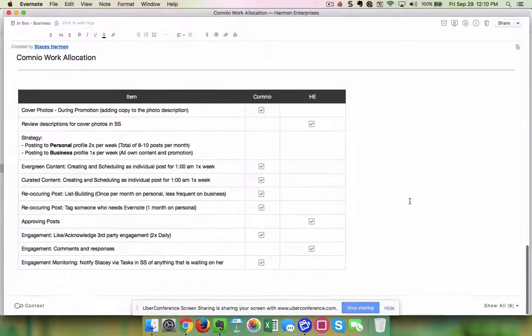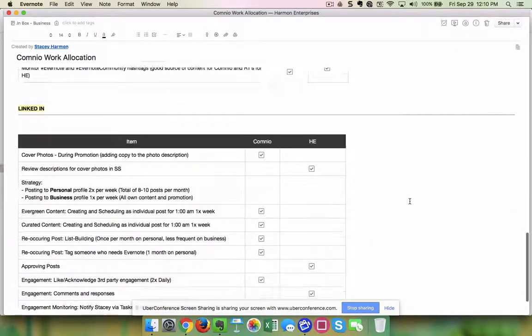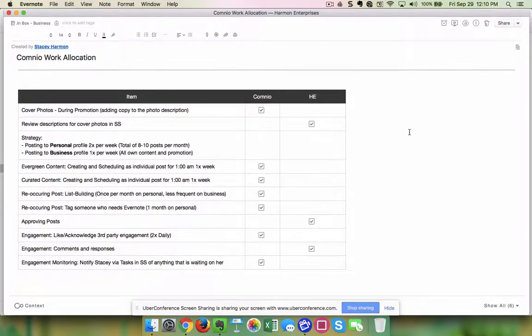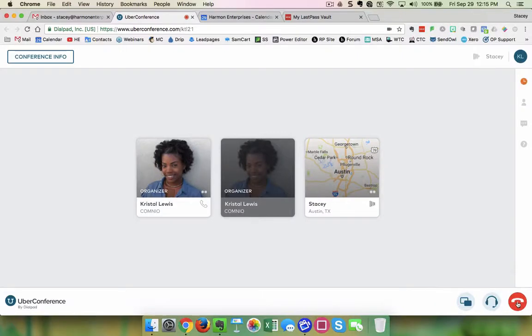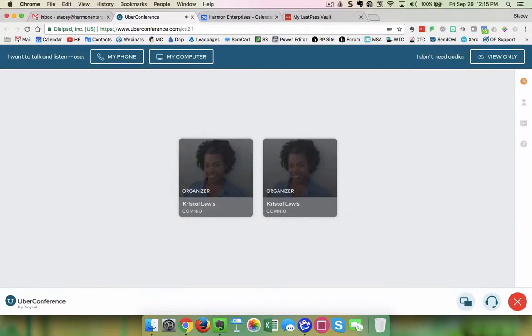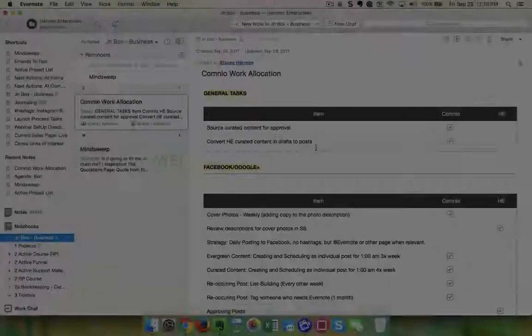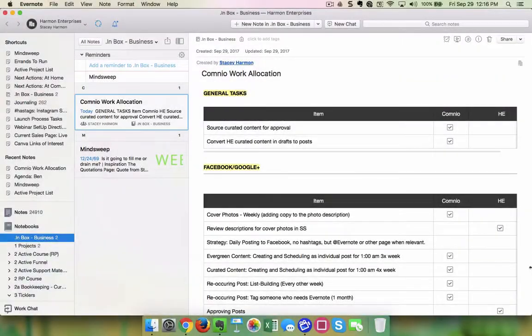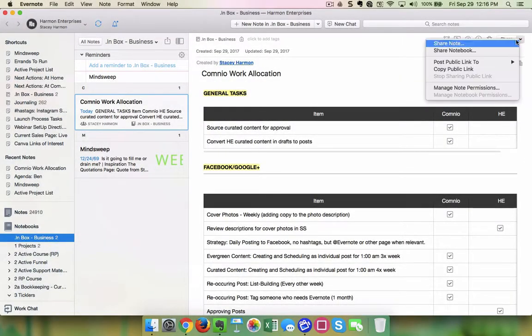I sped up the video here, so this was about 45 minutes to create that table. Then the meeting ended, and when it ended, back over in Evernote you can see that I've got the note here with the completed notes from our meeting.